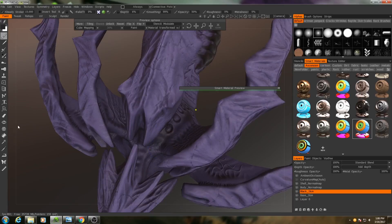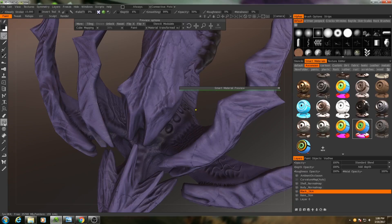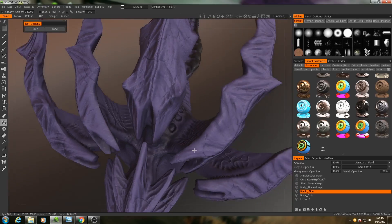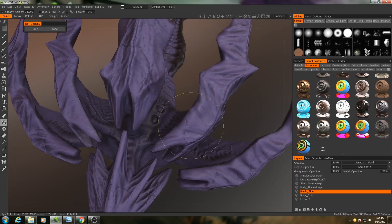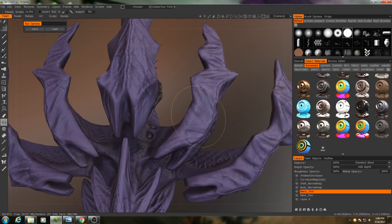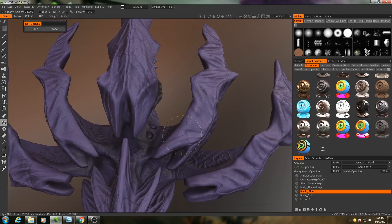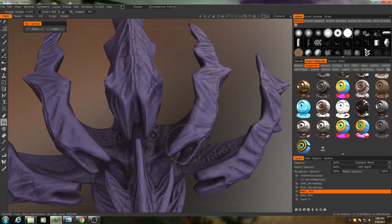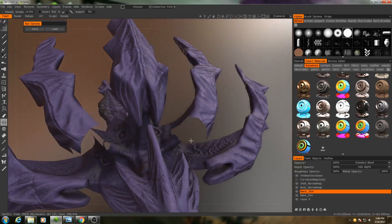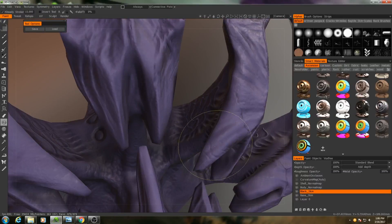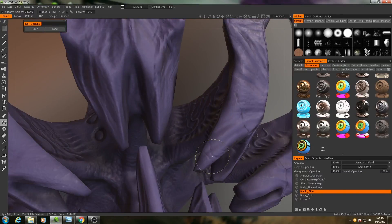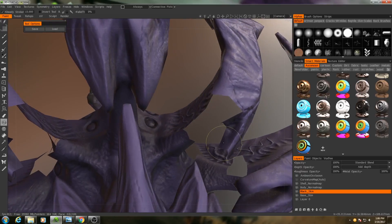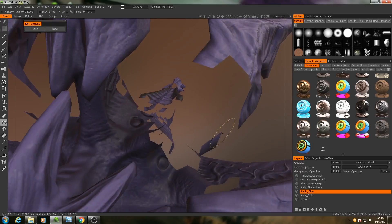So what I can do to help fix that is I can go to the eyeball here, which is my polygon hide tool, and I can start hiding individual polygons. Got to be careful that you don't hide something that you don't mean to hide because it is a rather sensitive tool.